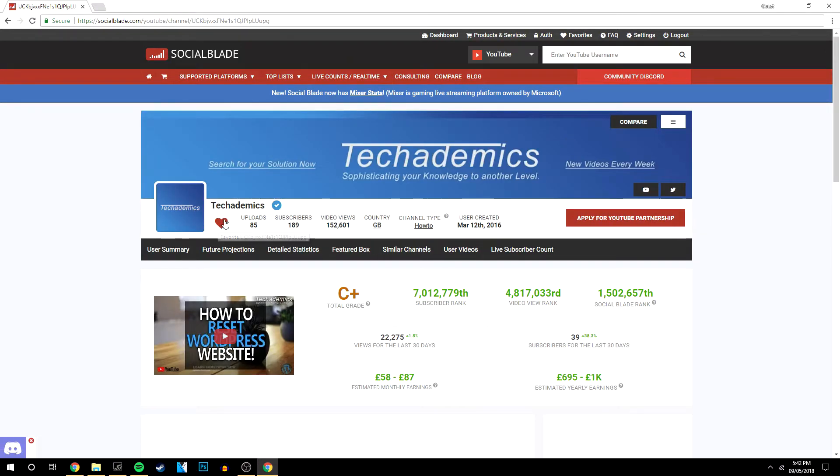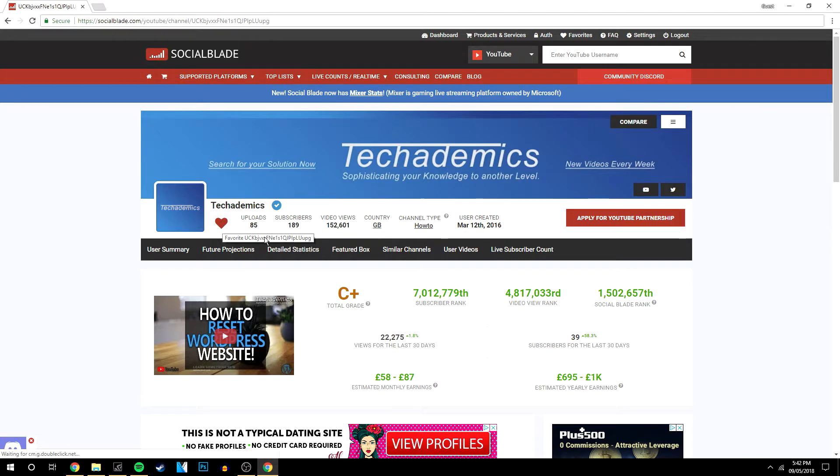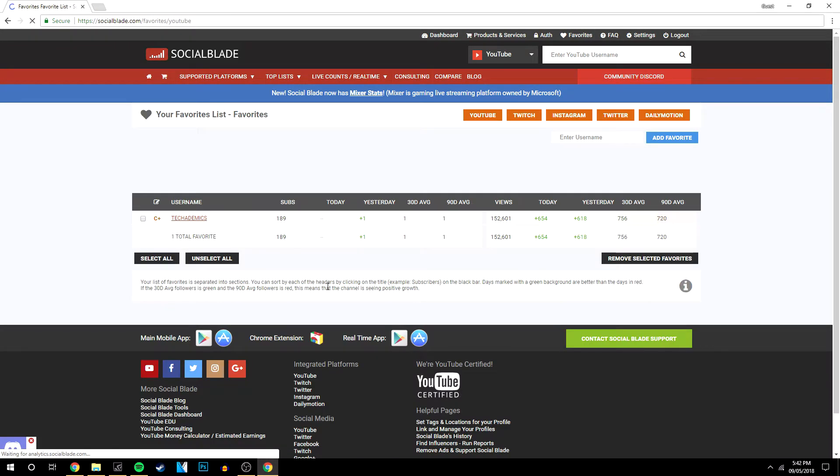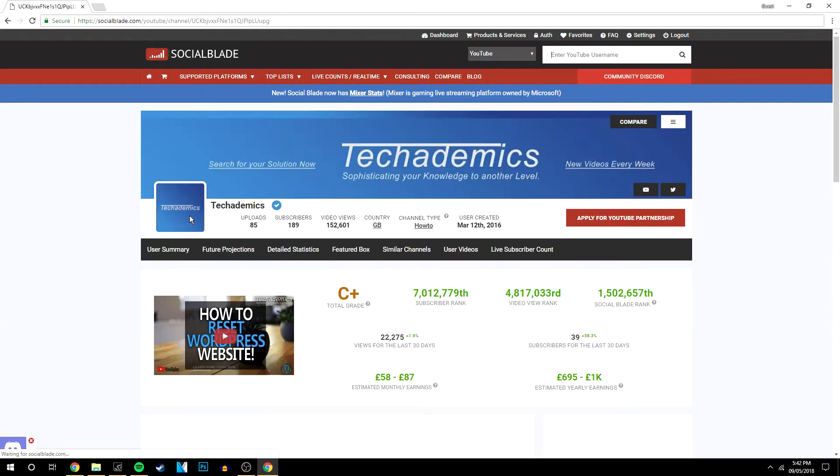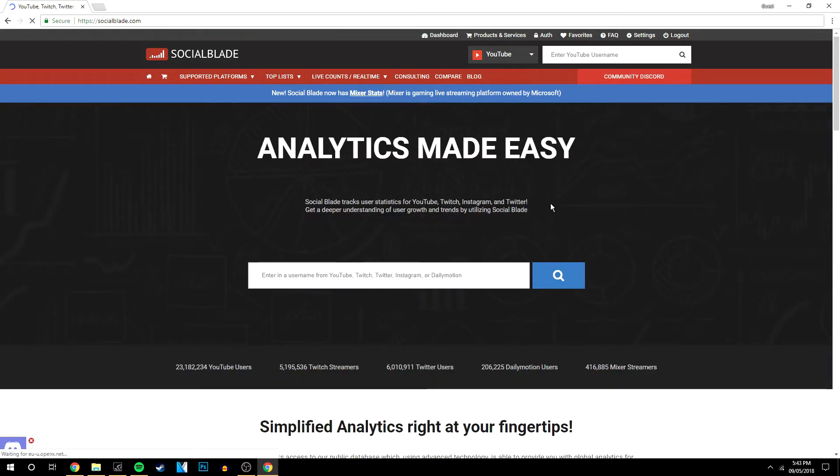Click the heart sign so it's filled in like mine. To quickly access that account, just go to your favorites, click on the username, and it takes you straight to your Social Blade account or YouTube channel statistics.